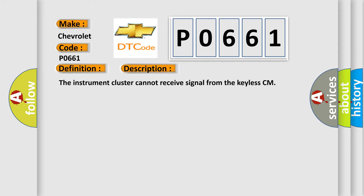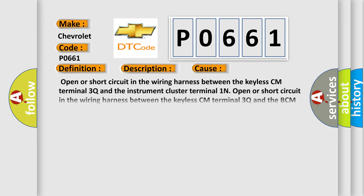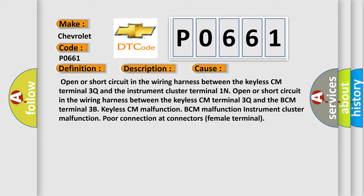And now this is a short description of this DTC code. The instrument cluster cannot receive signal from the keyless CM. This diagnostic error occurs most often in these cases: Open or short circuit in the wiring harness between the keyless CM terminal 3Q and the instrument cluster terminal 1N.